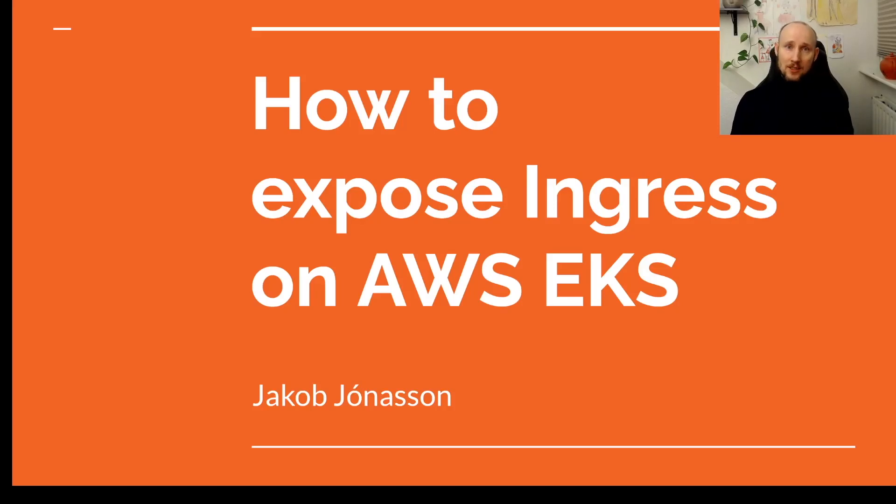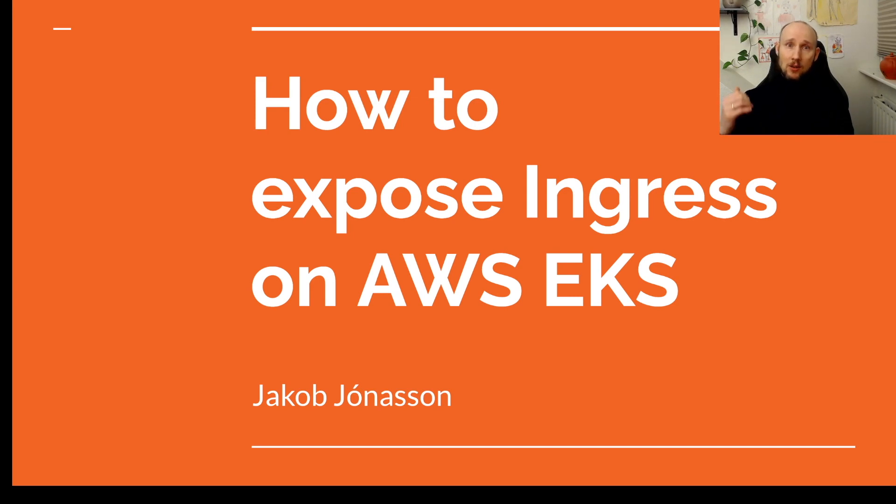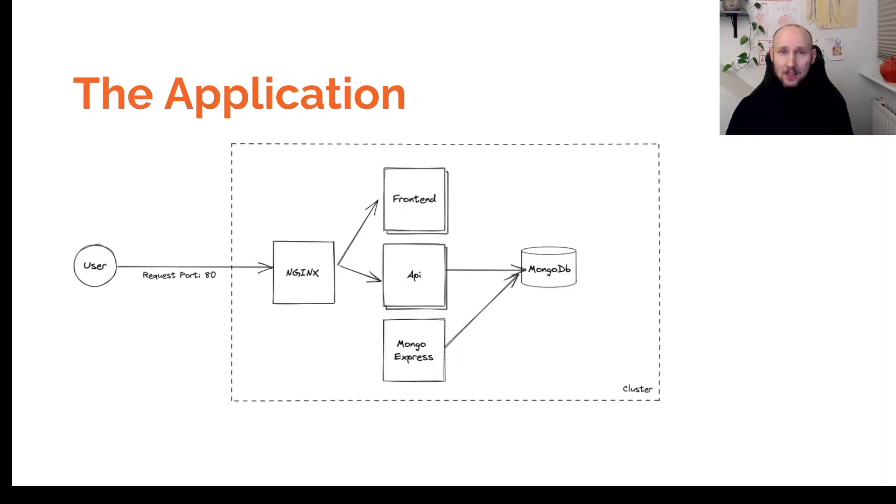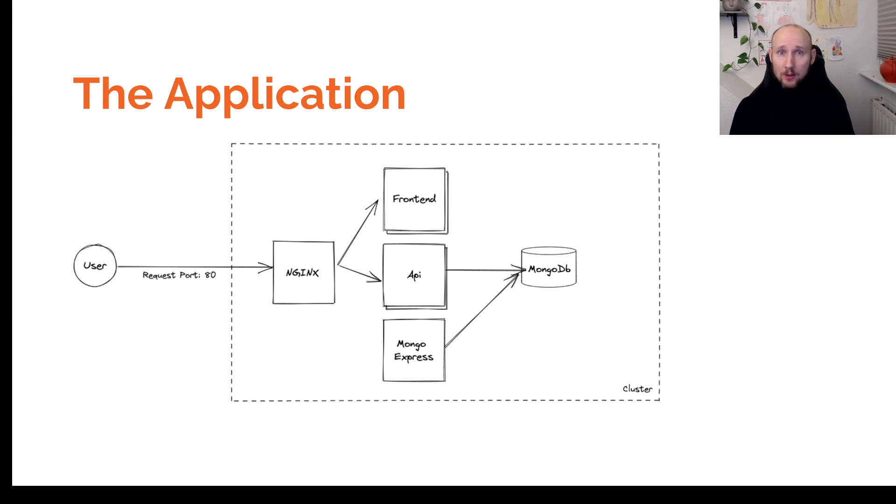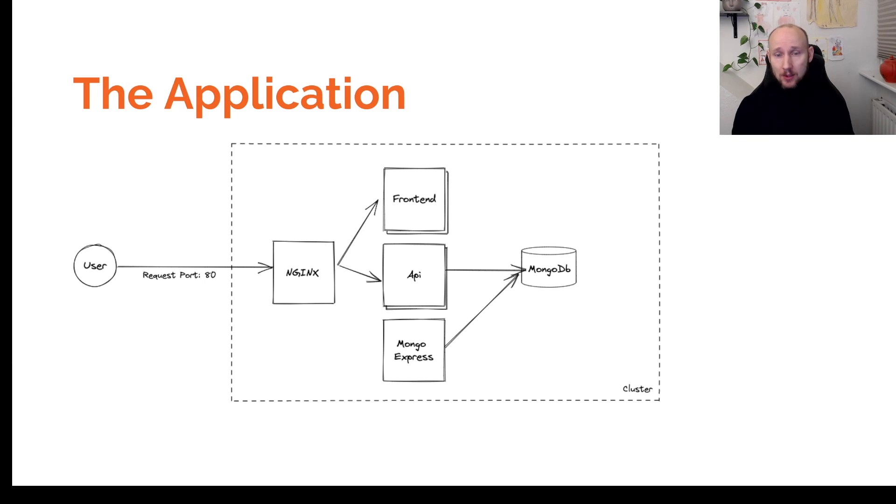If you're new to EKS, you might be struggling with exposing your application via Ingress. There might be a step that you're missing, so let's take a look at that. The demo application we will be deploying to our cluster and exposing via Ingress looks like this. It's exposed via Ingress, it has a frontend, an API, and a database. Quite simple.